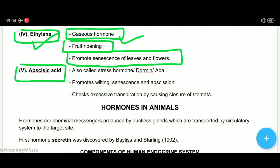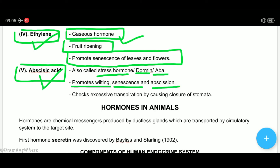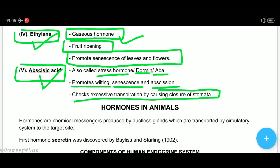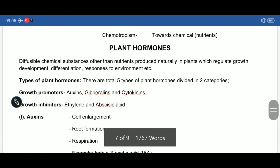Fifth phyto hormone है abscisic acid — इसे stress hormone भी कहते हैं, dormin भी कहते हैं, ABA भी कहते हैं। 10th में question पूछते हैं कि कौन सा phyto hormone stress hormone कहलाता है — वो है abscisic acid। ये wilting (plants का मुरझाना), senescence (बुढ़ापा), और abscission (पत्ते या डालियों का टूटना) को promote करता है। जमीन में पानी की कमी हो तो ये stomata close करके transpiration कम करता है।